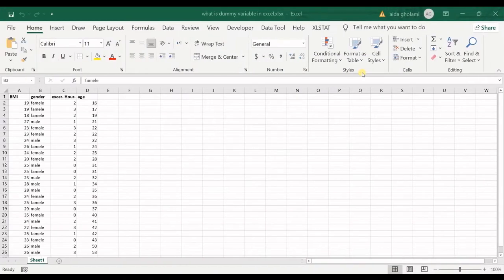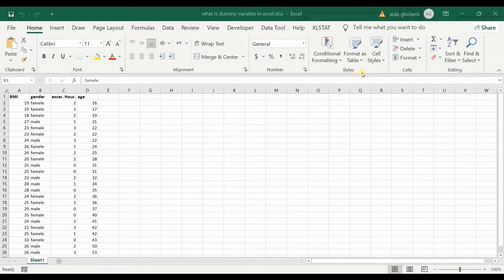Hello everyone, this is Aida Gholami from Agreement Software Search Lab. In today's video, I'm going to teach you what a dummy variable is in Excel. A dummy variable is used when you have nominal or ordinal variables and you want to get them into your regression model.